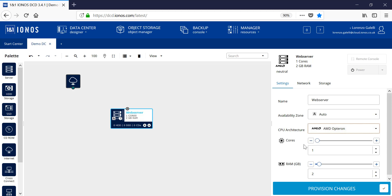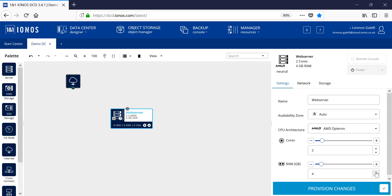You can also select the number of cores and the amount of memory allocated to the server. Note that you have the choice and flexibility in relation to the application that you wish to run within that server itself. Here we can use the sliding scale to increase the number of cores or provide input in relation to the size of the memory that you wish to allocate to the server.